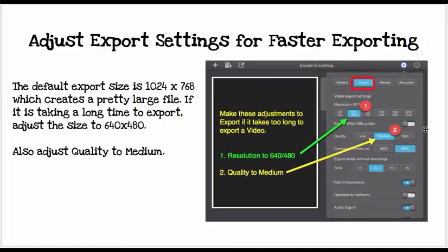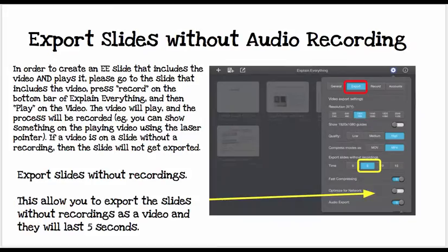While we're working on settings, also under the gear on the Export tab, it's a good idea to lower the size. The default size is 1024 by 768, which is a pretty large file. If it takes too long, you can always export it as a 640 by 480. Medium quality is fine, and MP4 is a great file format.